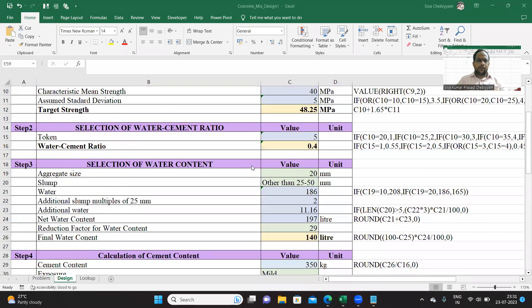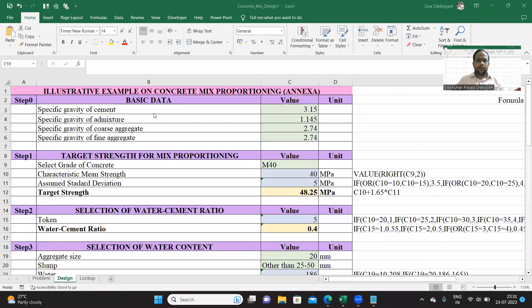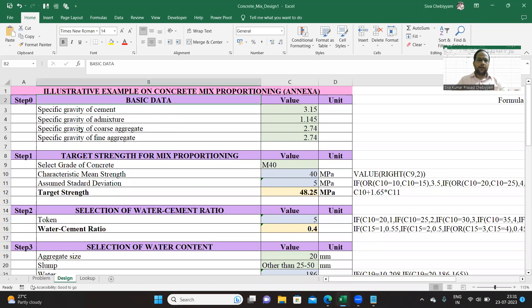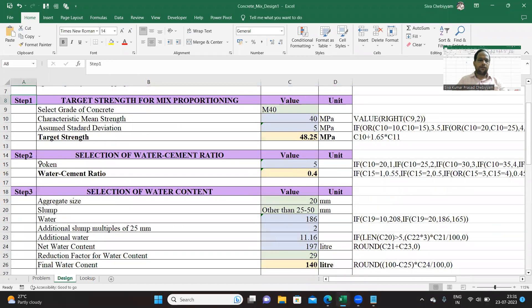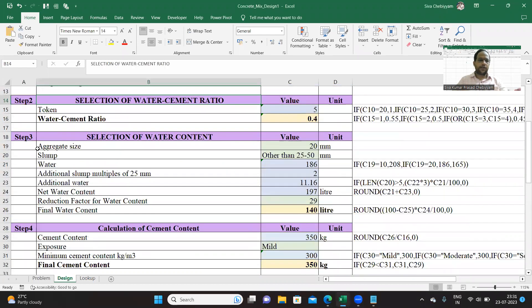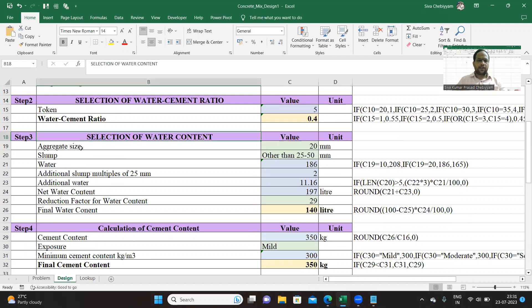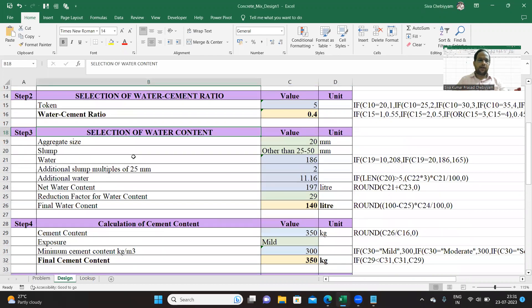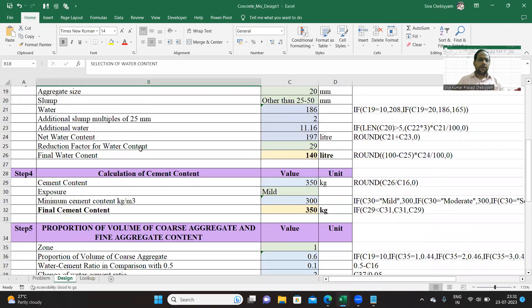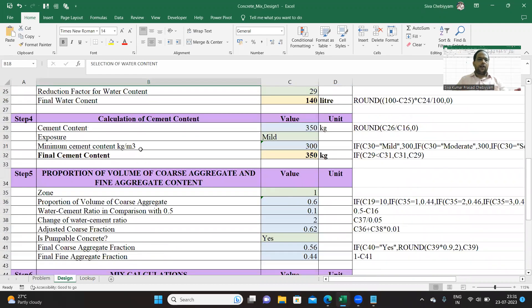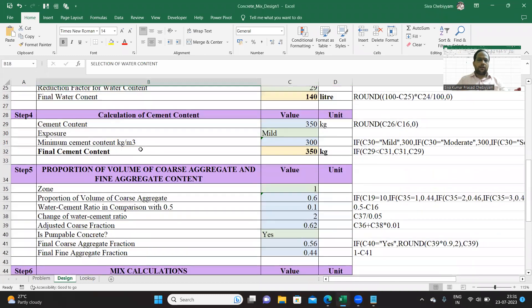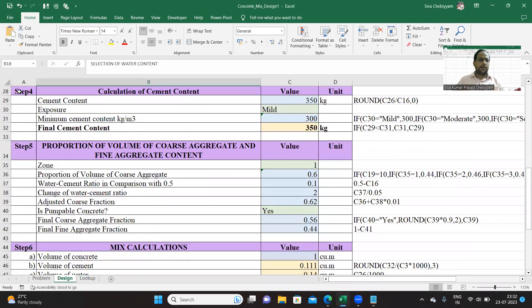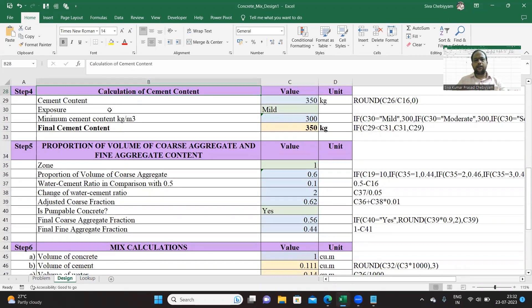Let us recalculate what we have done in the previous video. We explained step 1, which is entering basic data, and step 2, targeted calculation of targeted mean strength. Step 3 is selection of water-cement ratio, and selection of water content. Now we have to complete step 4, which is calculation of cement content.